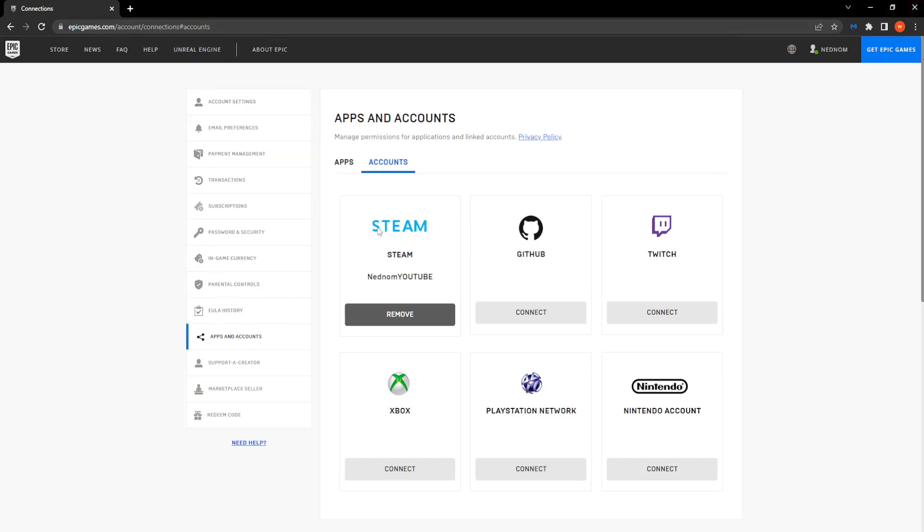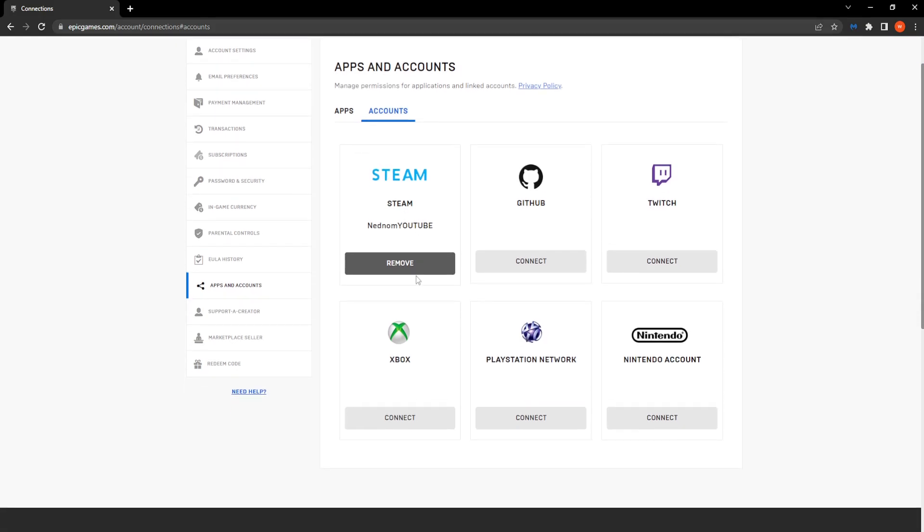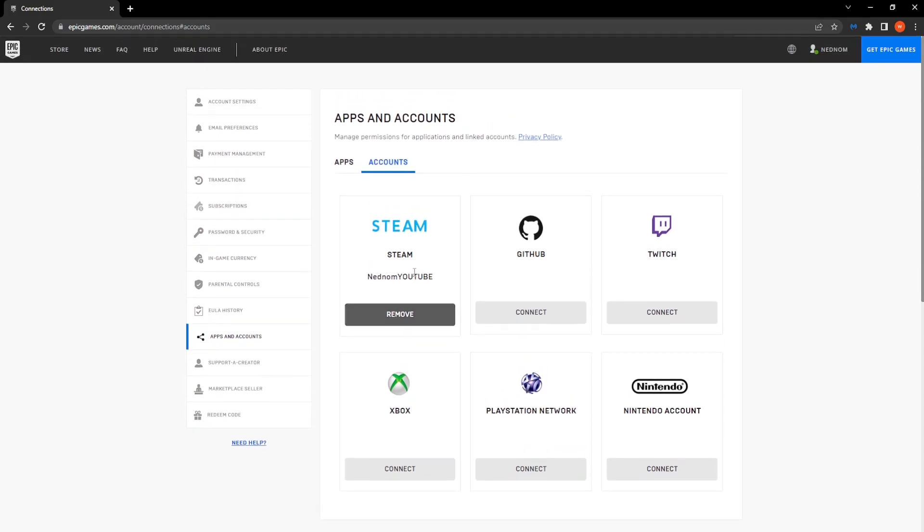I had to do this two or three times in order to link my Steam account. It's buggy, but it is what it is. That's how you connect your Epic Games account to your Steam account.